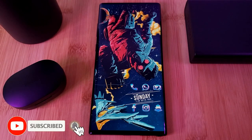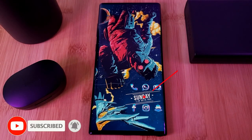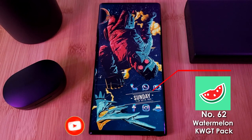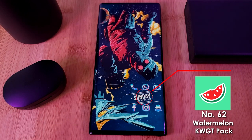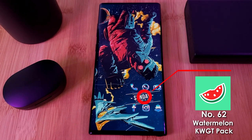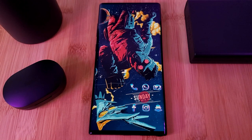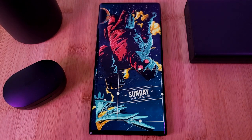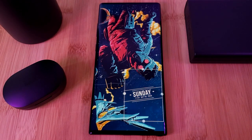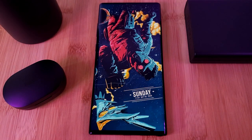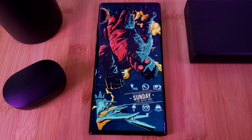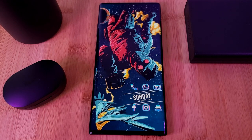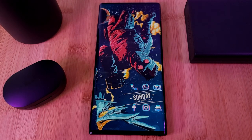Next up, this ribbon widget indicating the date is number 62, courtesy of the Watermelon Pack. Just simply load it in, then resize and reposition it so it's on the right-hand side. For a full breakdown on KWGT manipulation, make sure you check out the video in the top right corner.